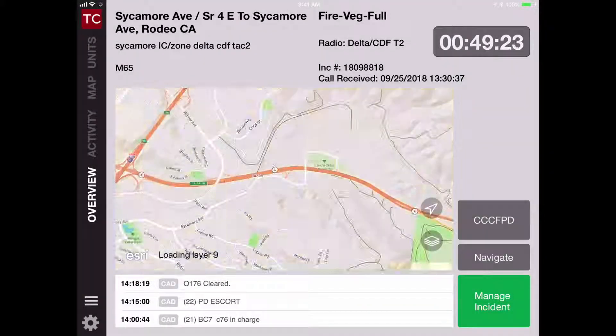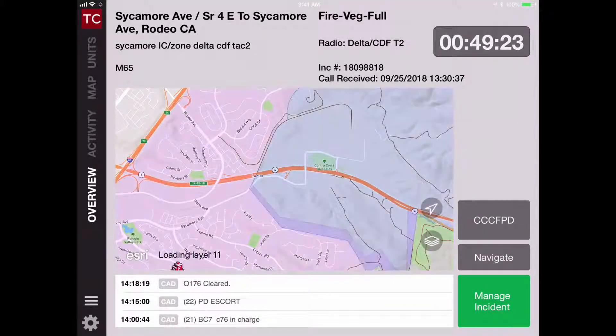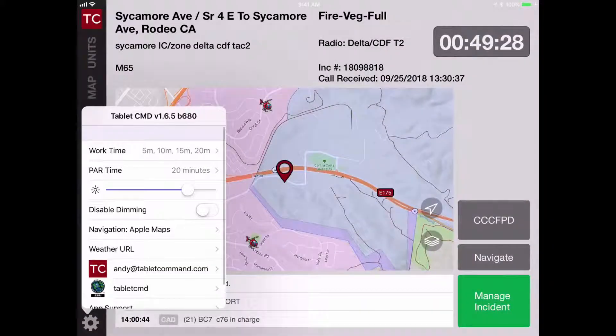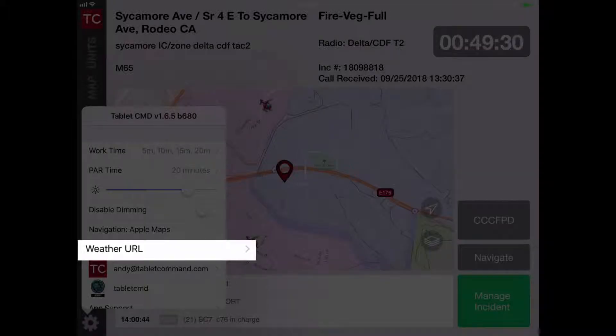To change the weather URL, go to the lower left-hand corner and tap on the settings icon. In the center of the menu, you'll see weather URL.